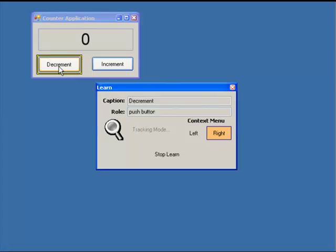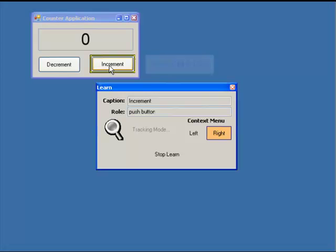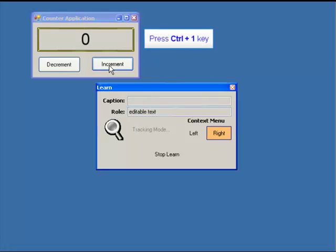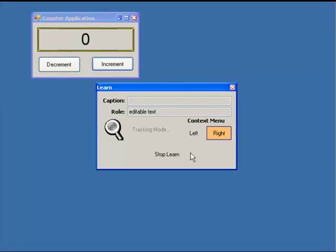We'll repeat this procedure for the other objects that are part of our test too. That is, we'll move the mouse over the objects and press Control+1. Notice how the objects are lit as we hover over them. The final object we'll learn is the text box, so that brings us to three objects learned. We've now learned all our objects and we'll end the learning phase.